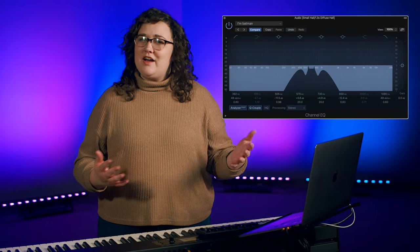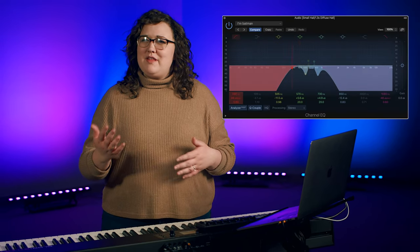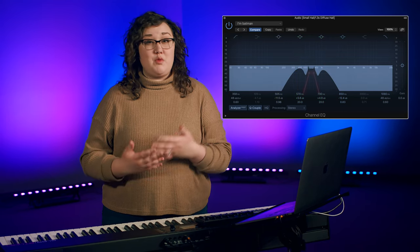Have you ever looked at an EQ plug-in and just not understood what was going on? Not really known what to do to make it sound how you want it to? Well, you're not alone. Audio effects like EQ can be pretty confusing if you haven't used them very much.